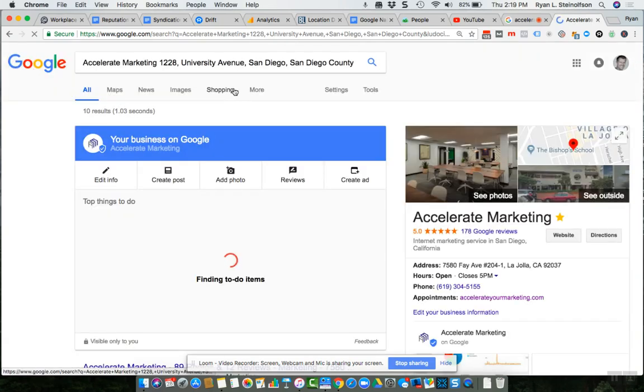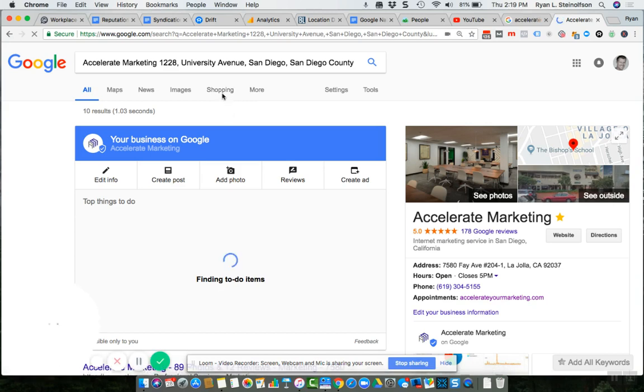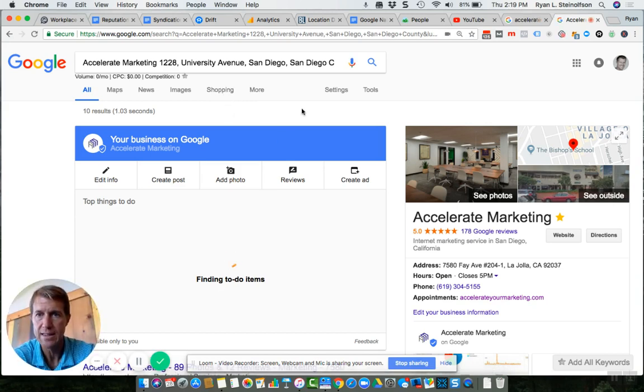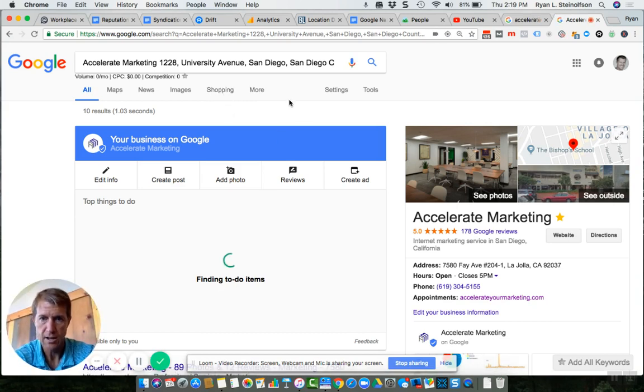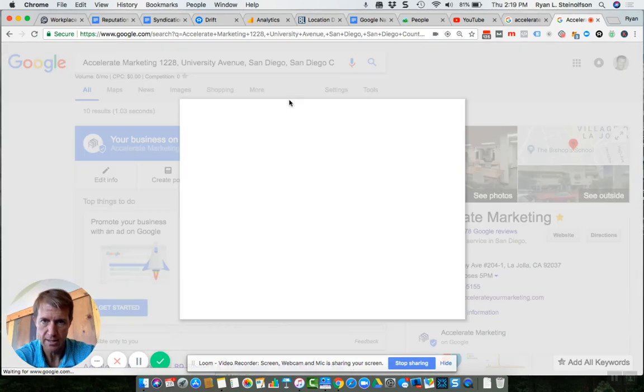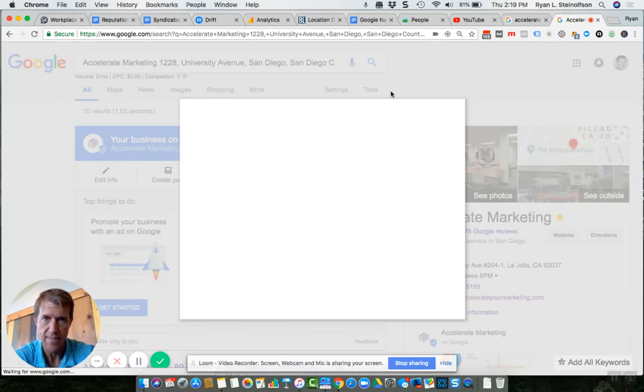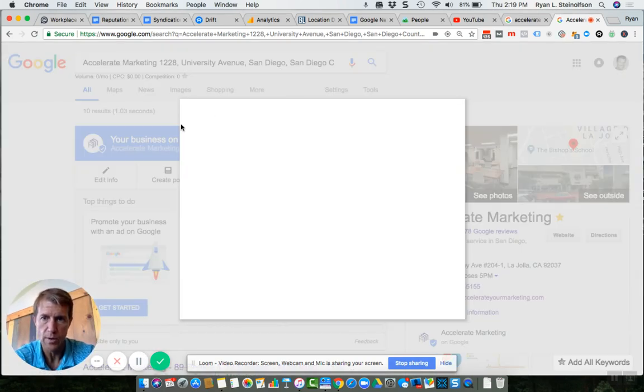Now, you can text that link to somebody and achieve the same result. So they could literally be on their smartphone, click the link, and this is the holy grail.